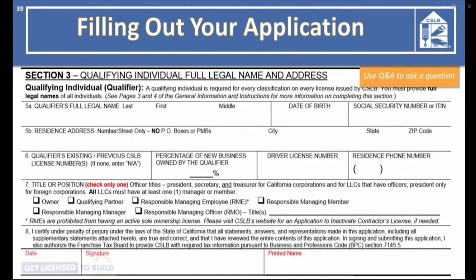In Section 2, you will select your business entity. If you're applying as a corporation or LLC, provide your registration number from the Secretary of State. In Section 3, list the qualifier's information — the person who meets the experience requirements and is responsible for direct supervision and control of construction operations. The qualifier will be the person taking the exams. On Line 6, list any previous or current license numbers. On Line 7, indicate the position held by the qualifier. Each entity has different personnel requirements — refer to pages 2 through 4 of the application instructions.